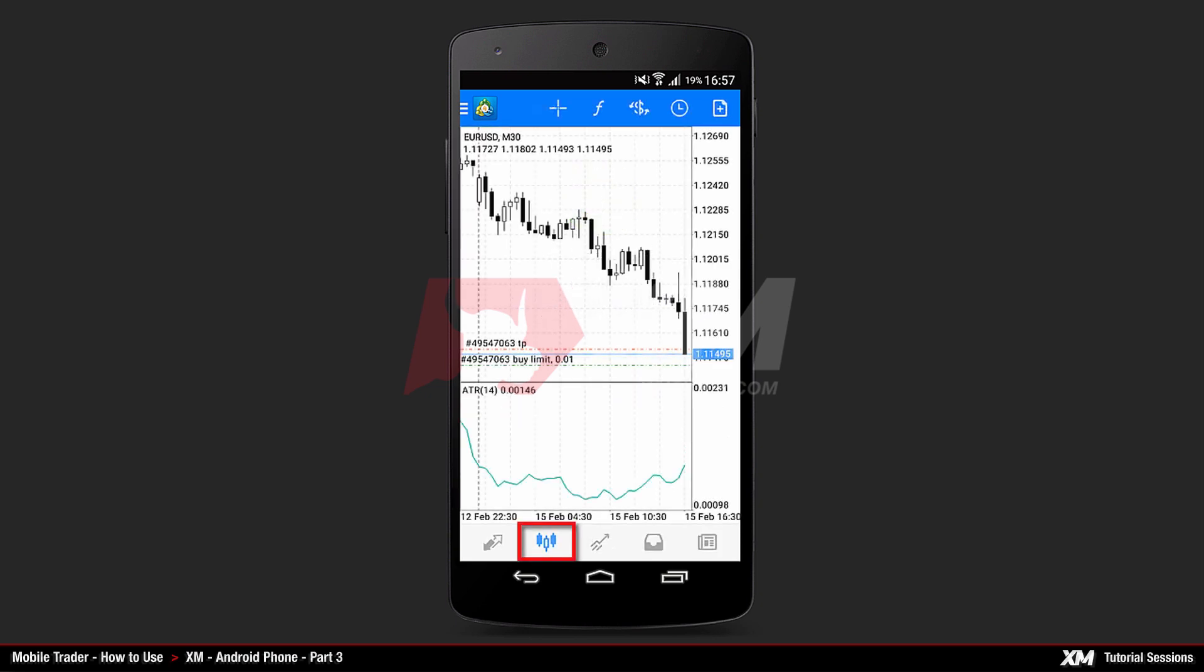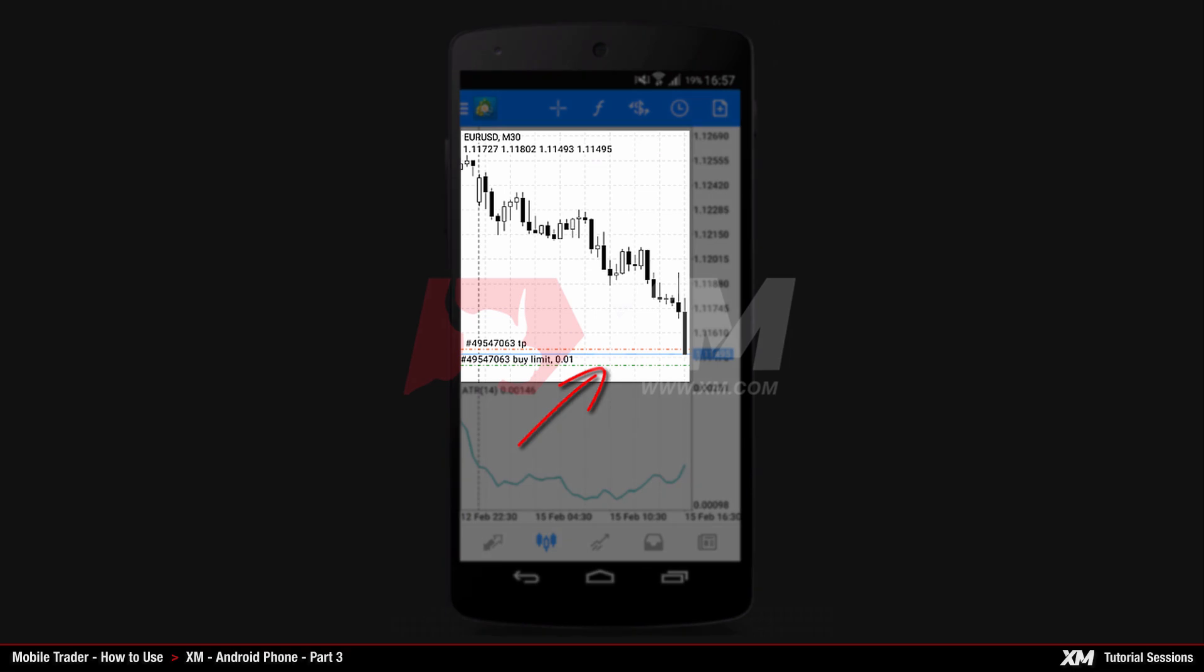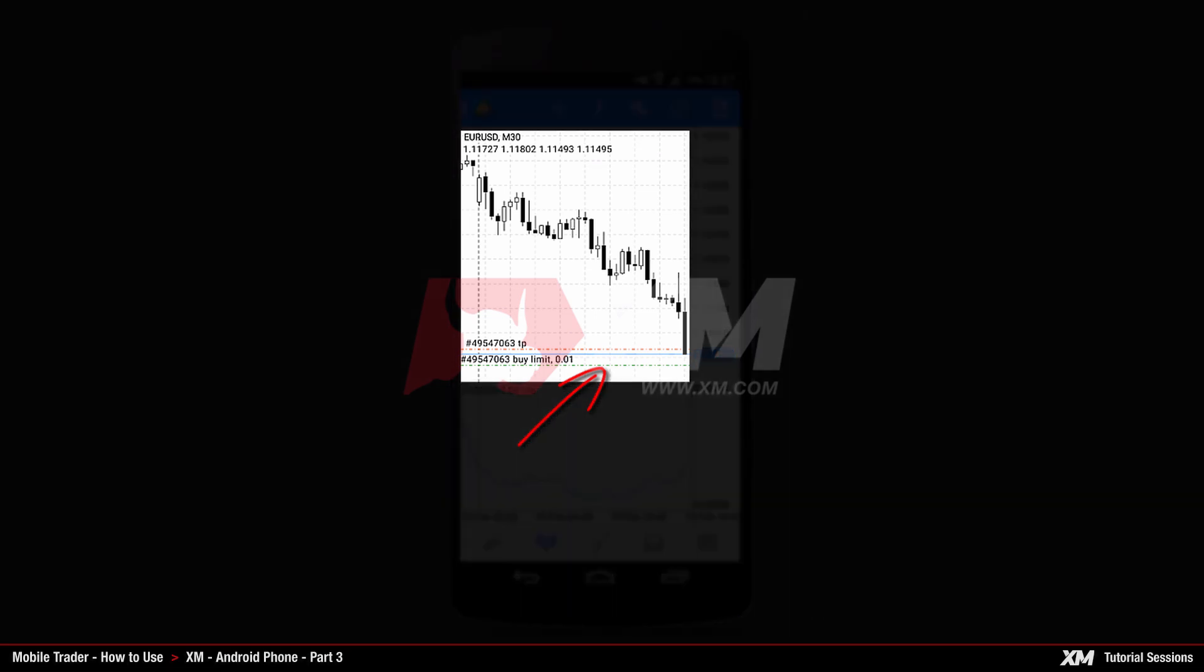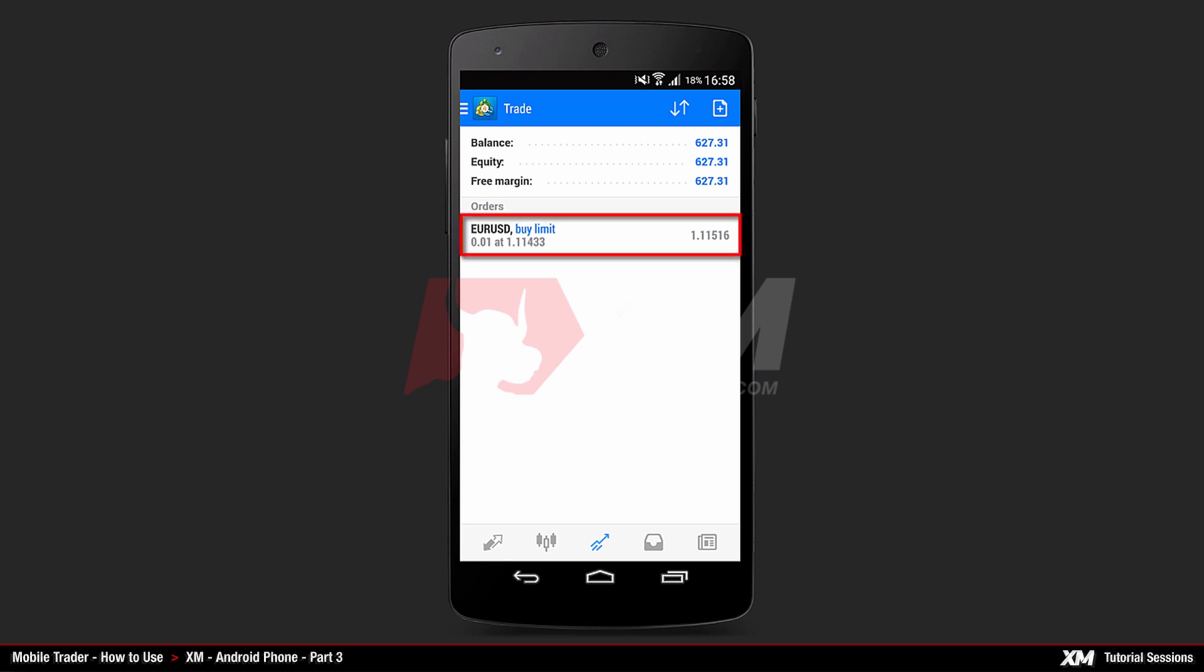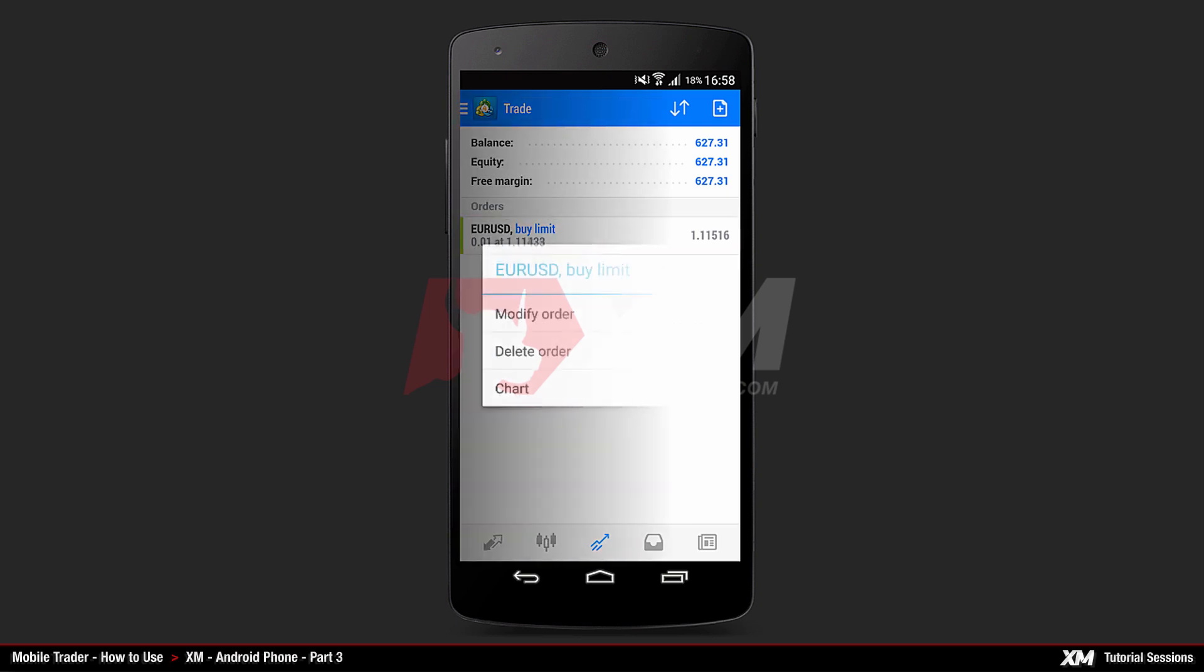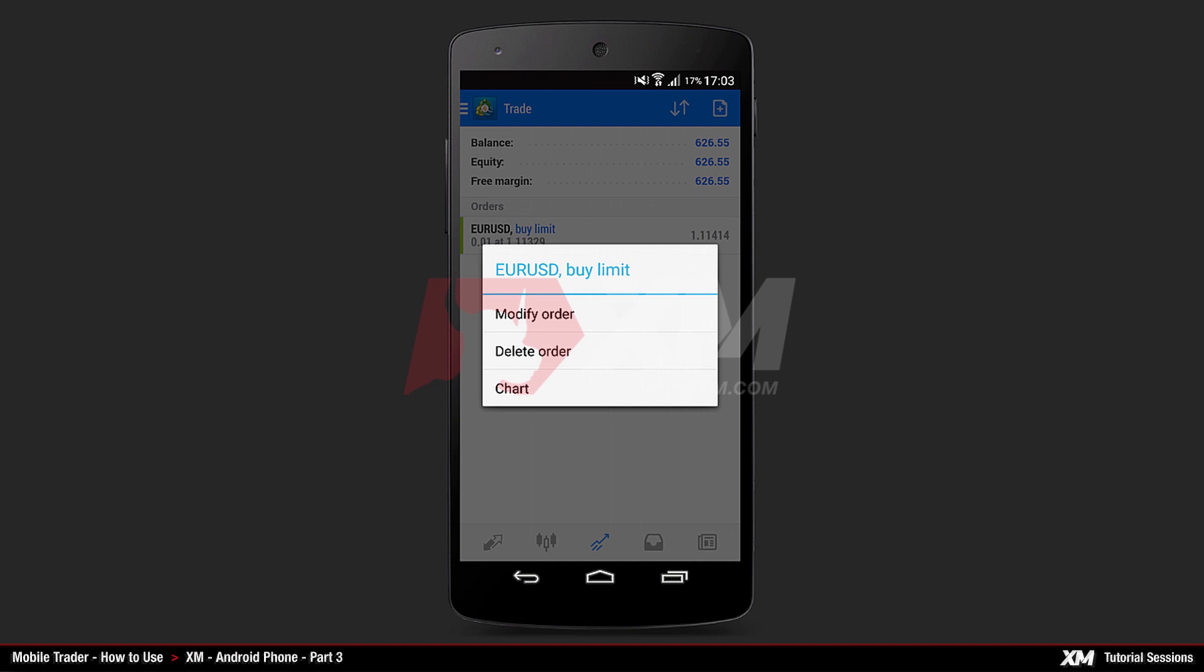In the Main Charts tab, you can see the trade level lines displayed in the Main Chart window. Clicking the Trade tab, you can see the pending orders that have been placed. By pressing and holding on the order, a Mini Action window pops up.